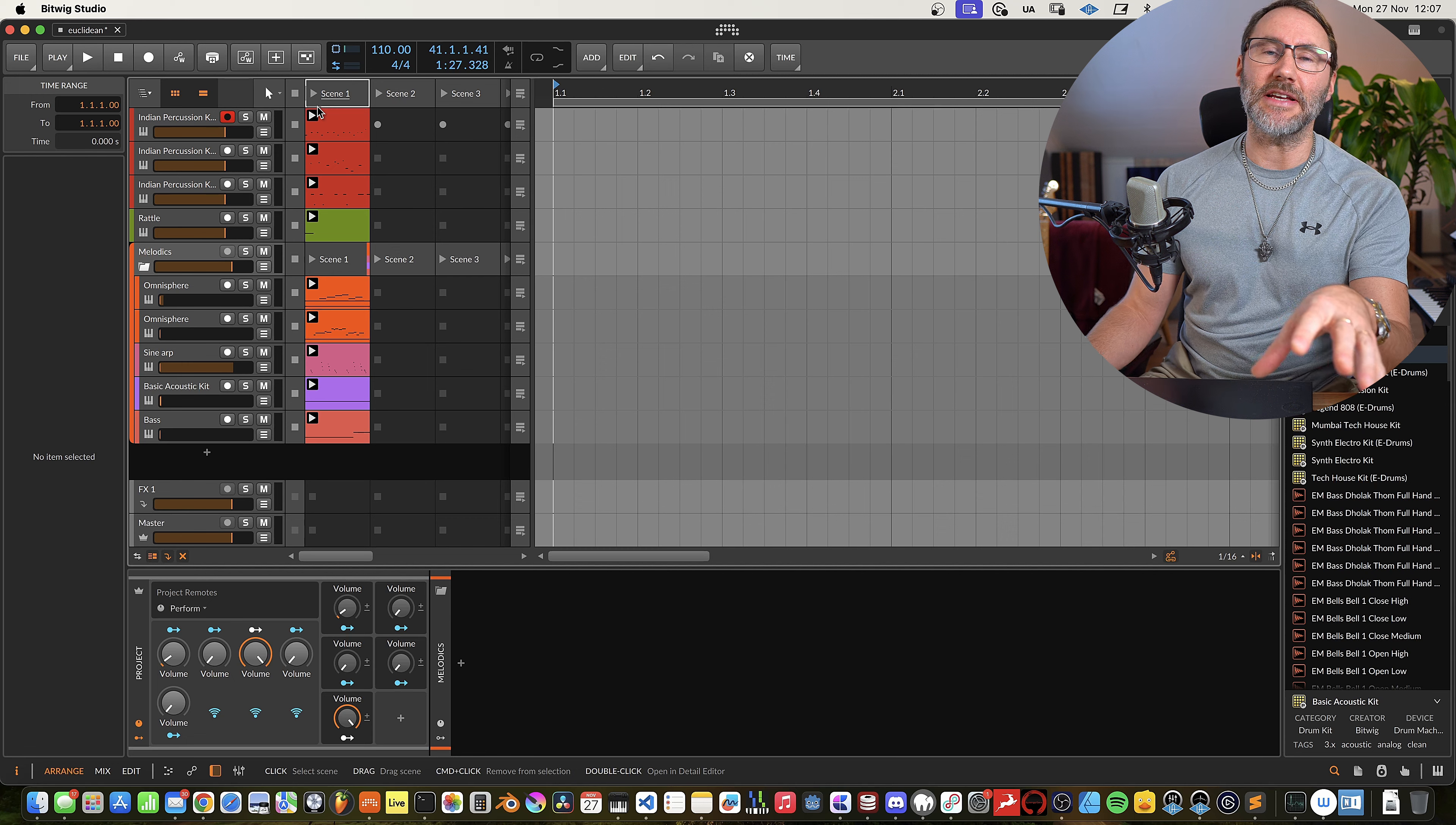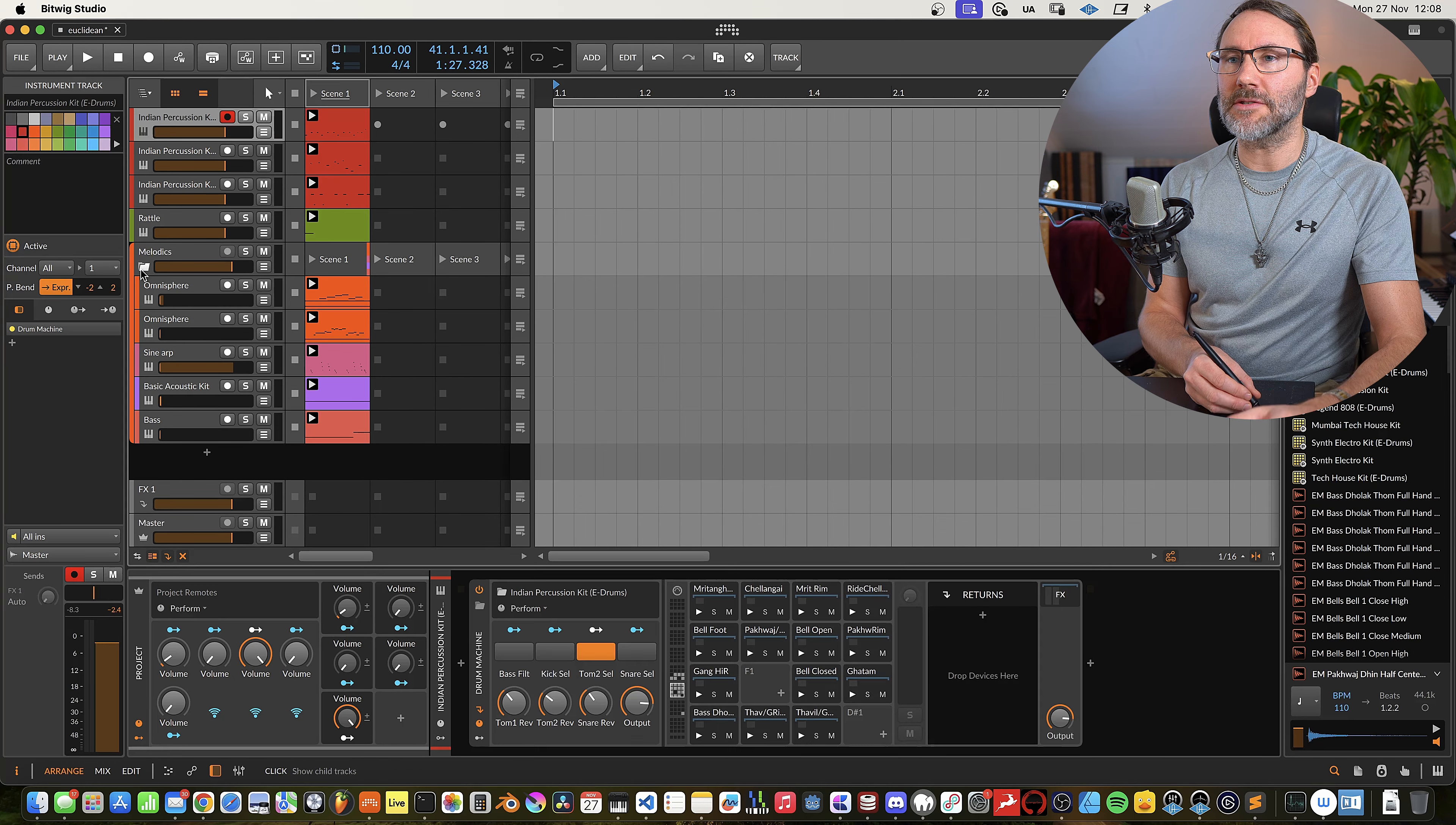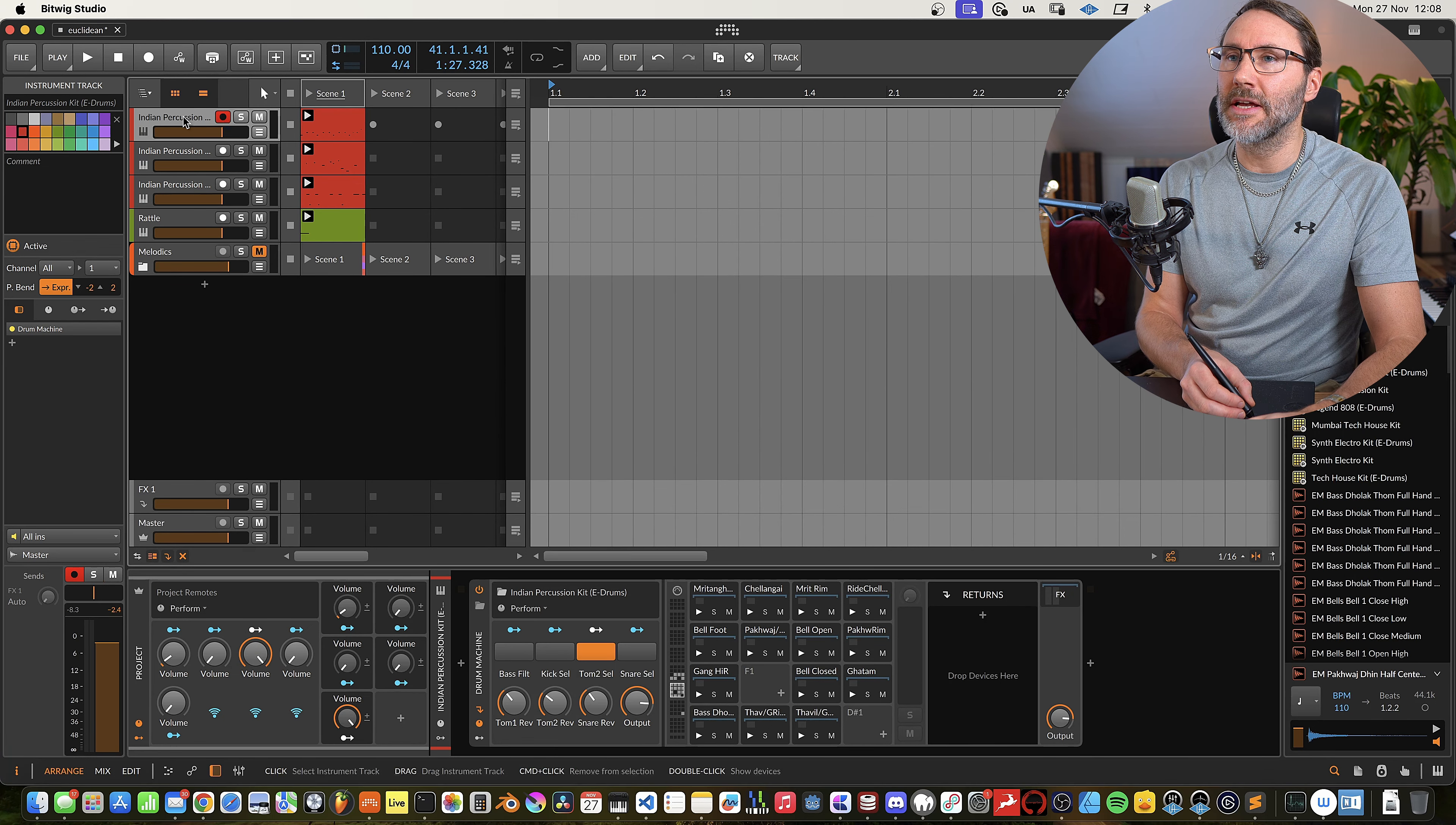Right, so the demo here is like a suspenseful kind of film score backdrop. So let's begin by muting the melodic instruments here and focus on the drum tracks.